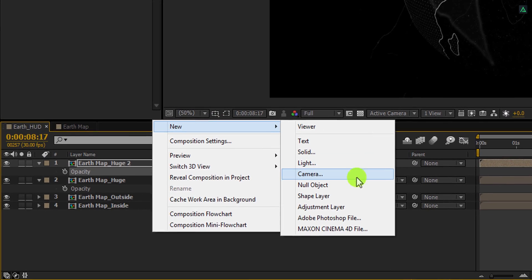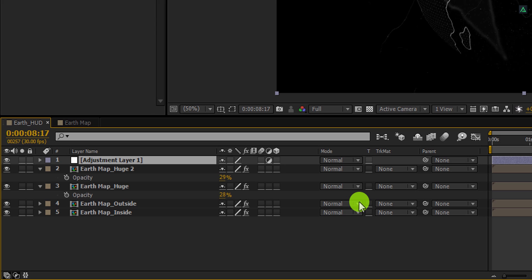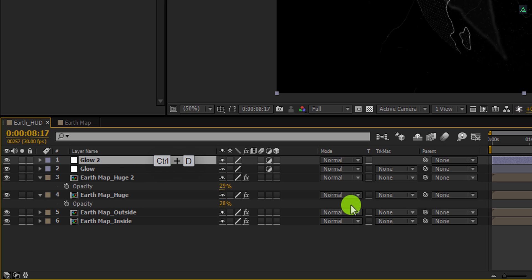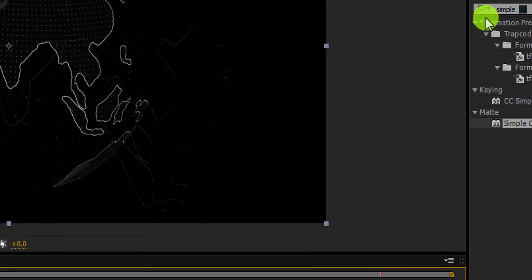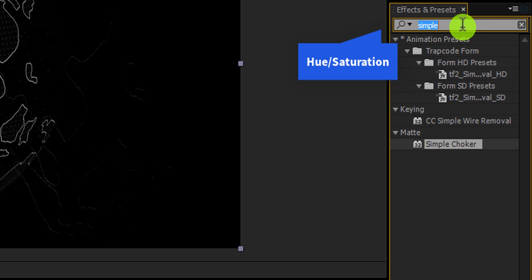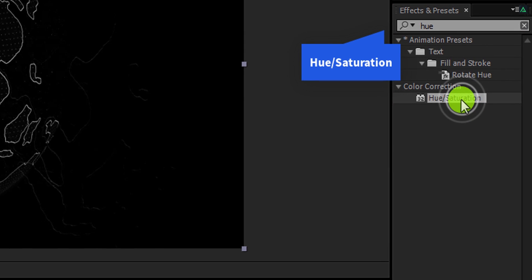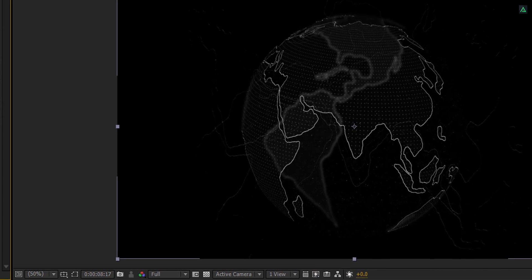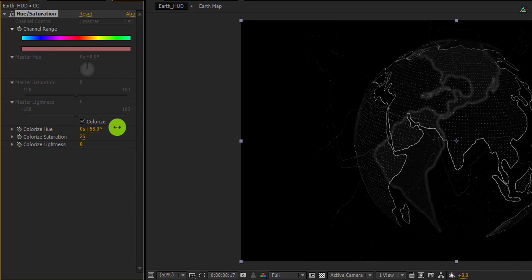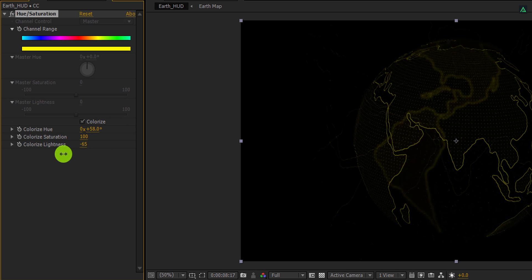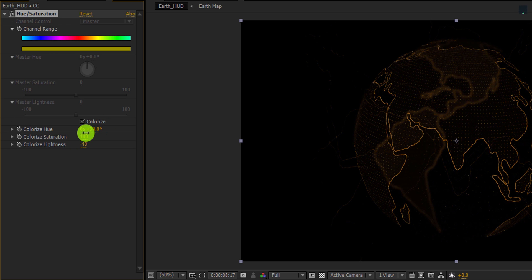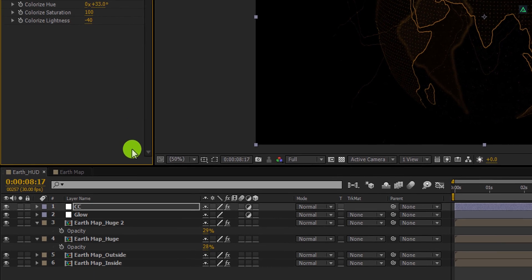Now create a new adjustment layer and call it glow. Make another duplicate of it and call it CC. Go to the effects and the presets, and search for the hue and saturation. Apply it onto the layer. And click on this colorize box. It will allow us to add some colors to it. Just tweak some settings, and you are good to go. You are free to use any color you want. I am using this fire orange color. But you can use some neon color as well.